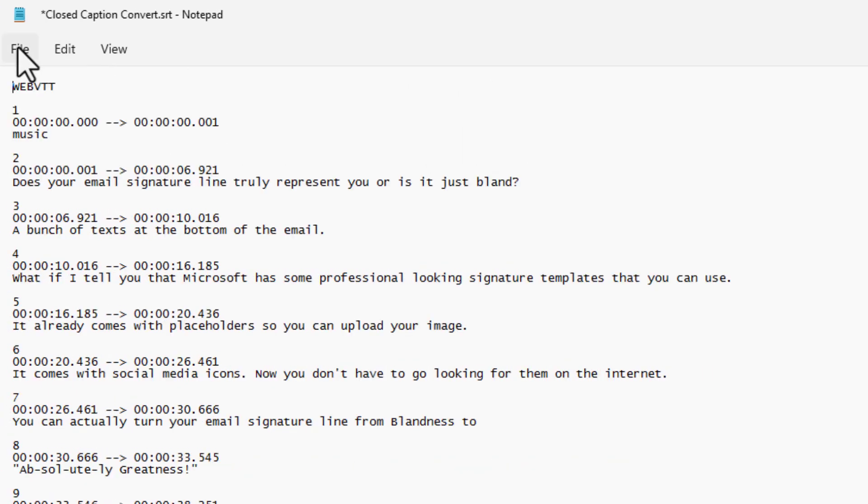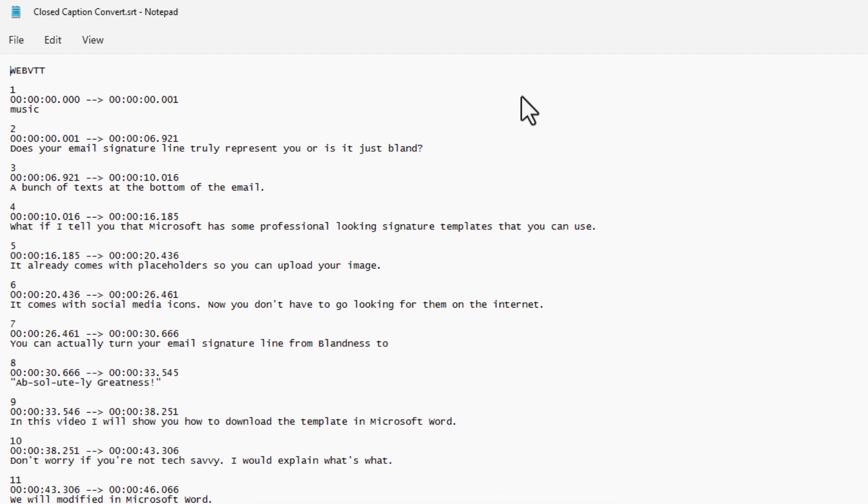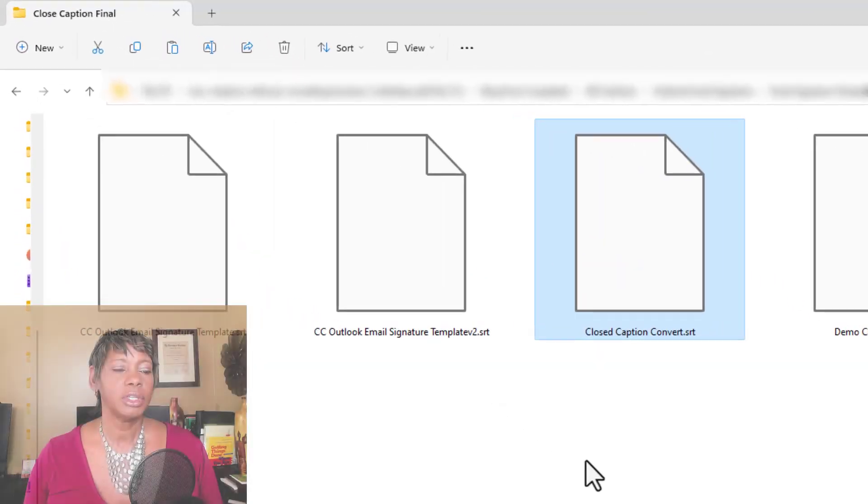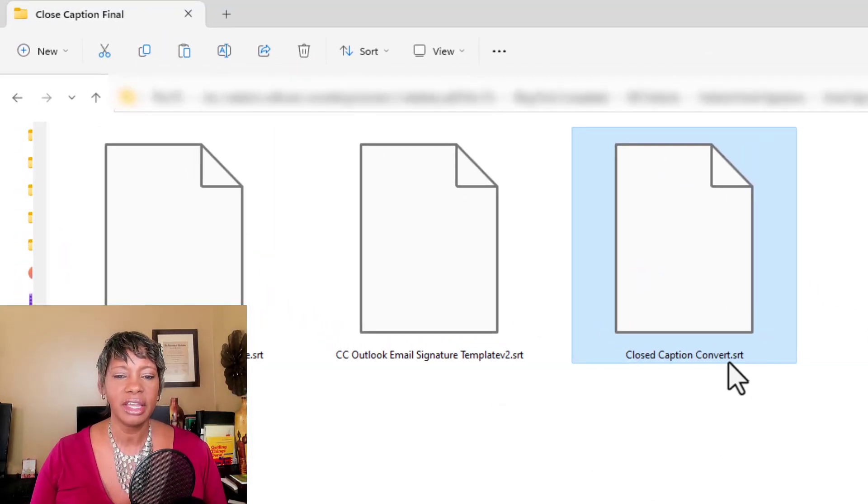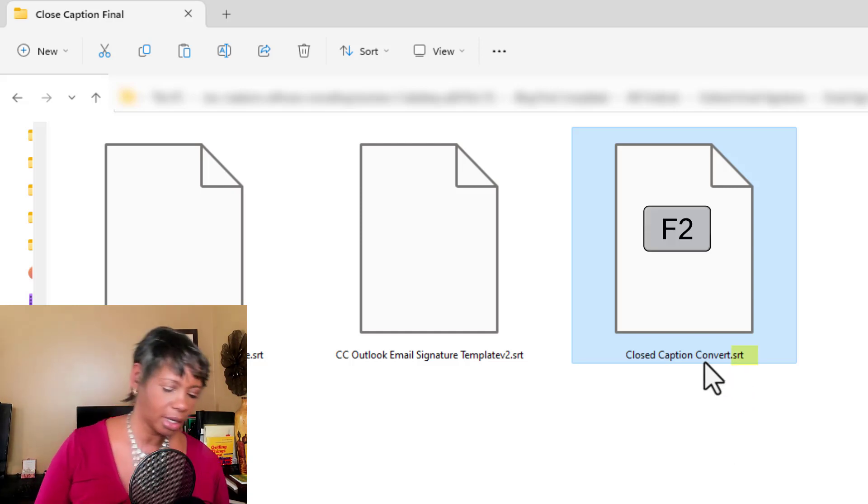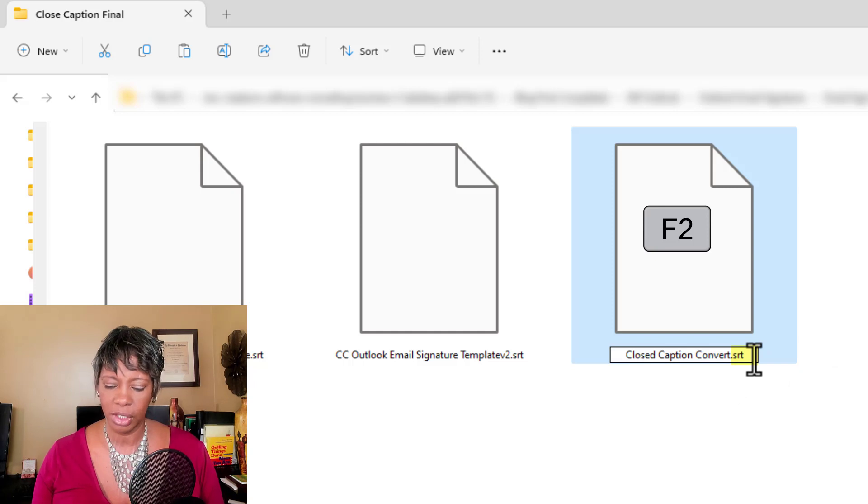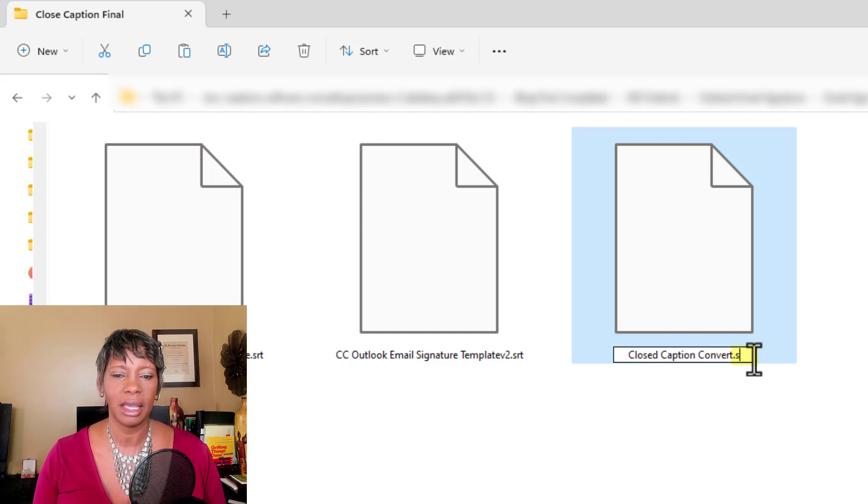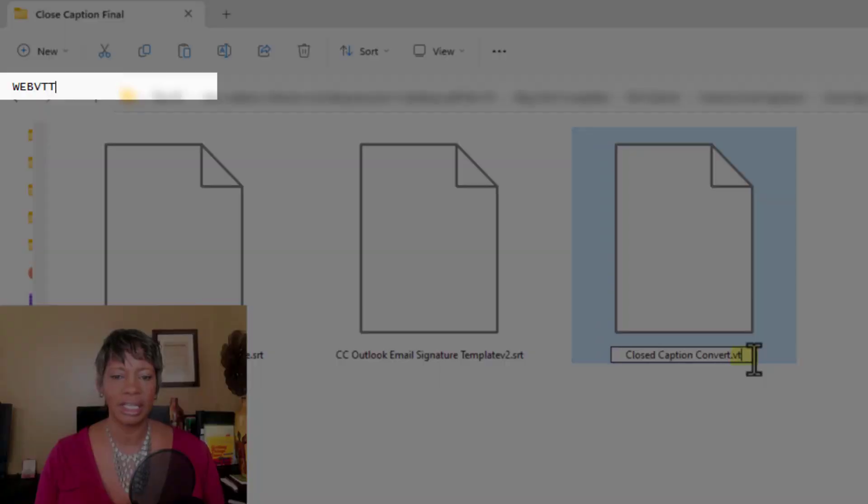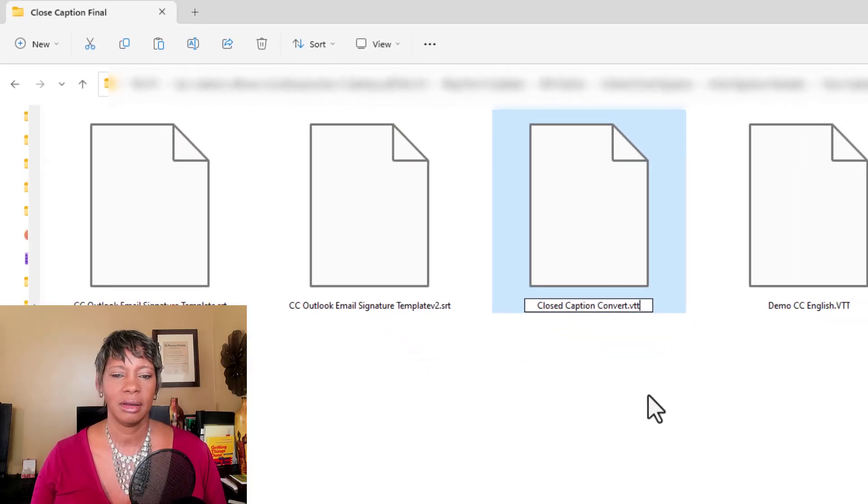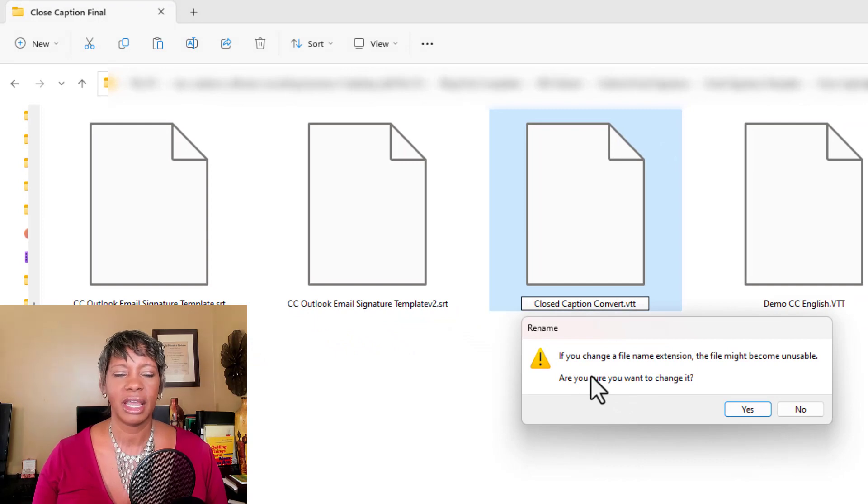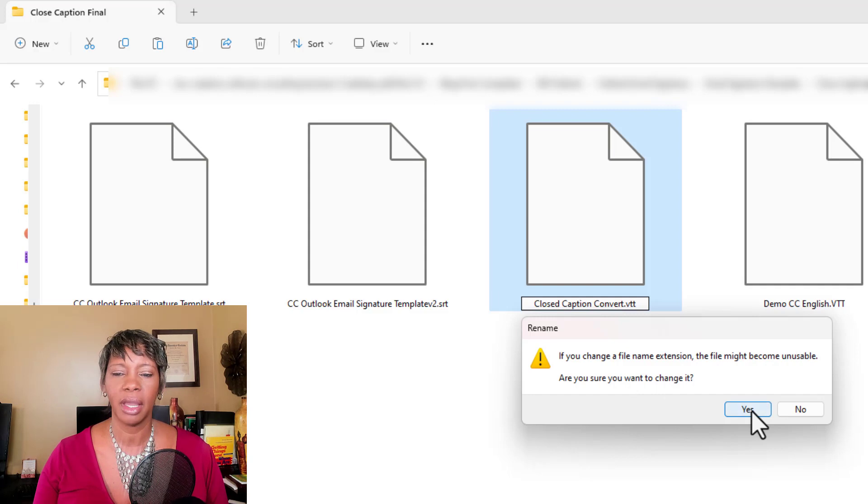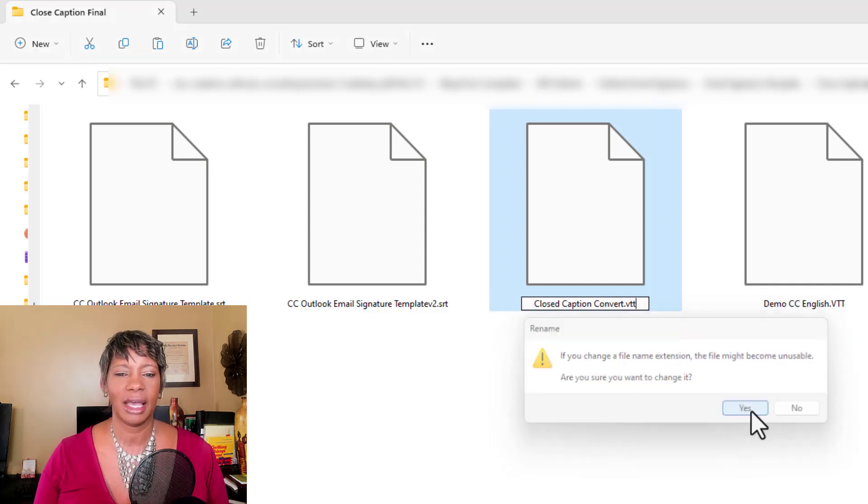Let's save the file, close it. What's really important is we need to change this extension now. So we're going to press F2 again and change the extension, which are the three characters at the end, change it to VTT. And say, this is just saying if you change this file extension, the file might become unstable. And we are aware of that and we're going to hit yes.